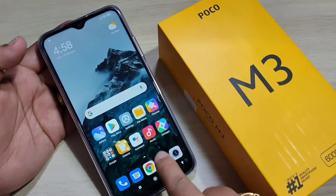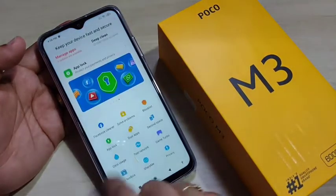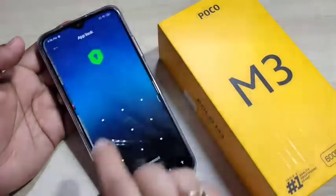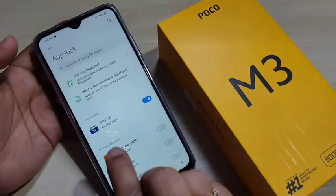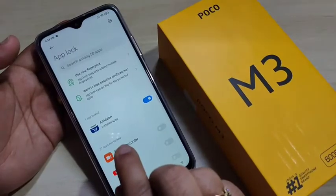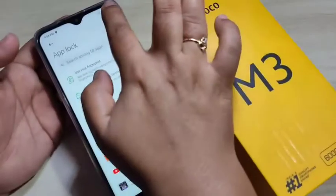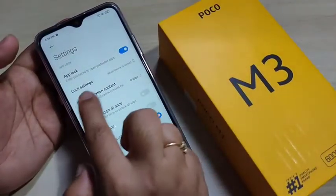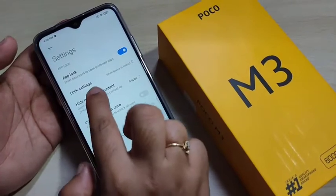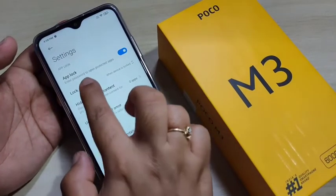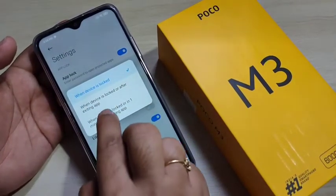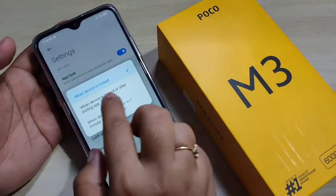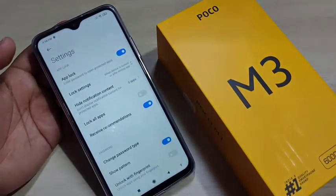To fix this, go back to the Security application and tap on App Lock. Draw the pattern we set. Then tap on the Settings icon in the top right corner. Here you can see the option Lock Settings — tap on it. Select the second option: when device is locked or after exiting application.